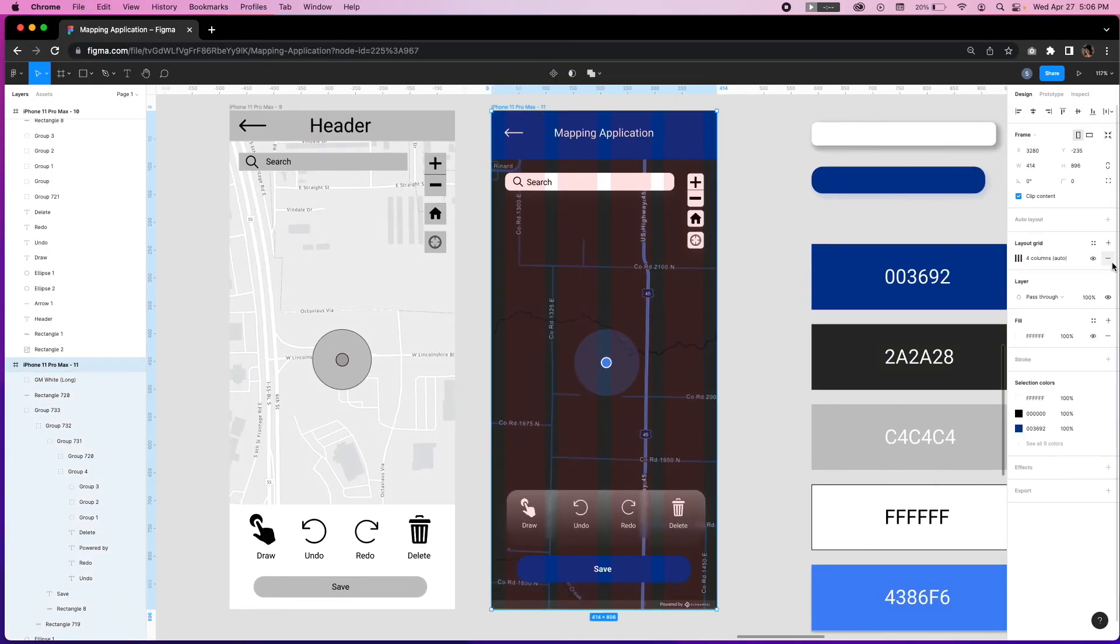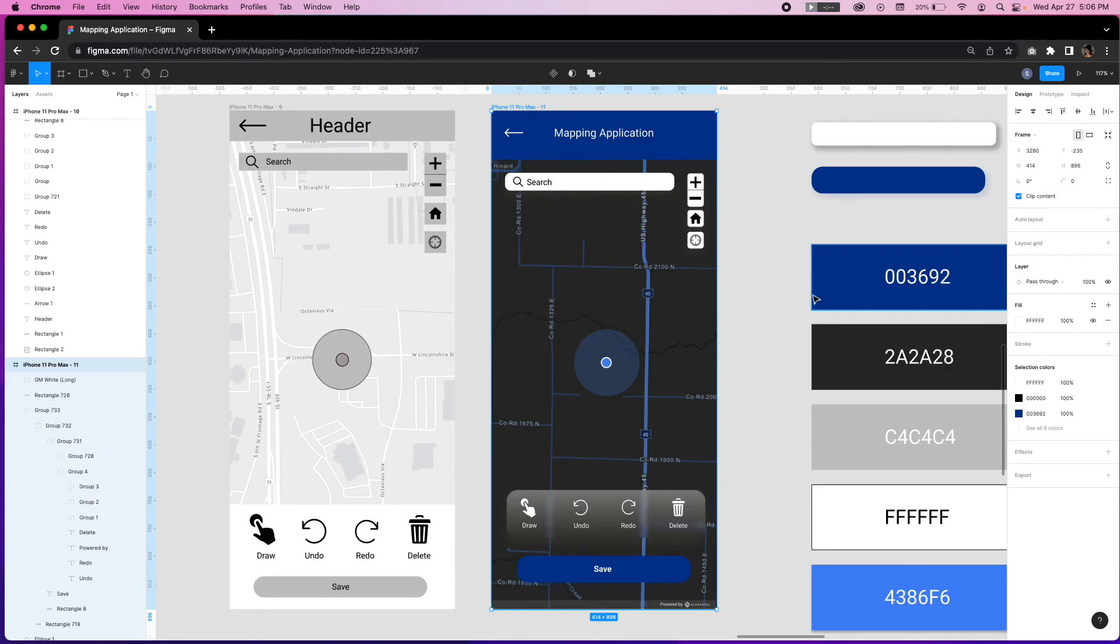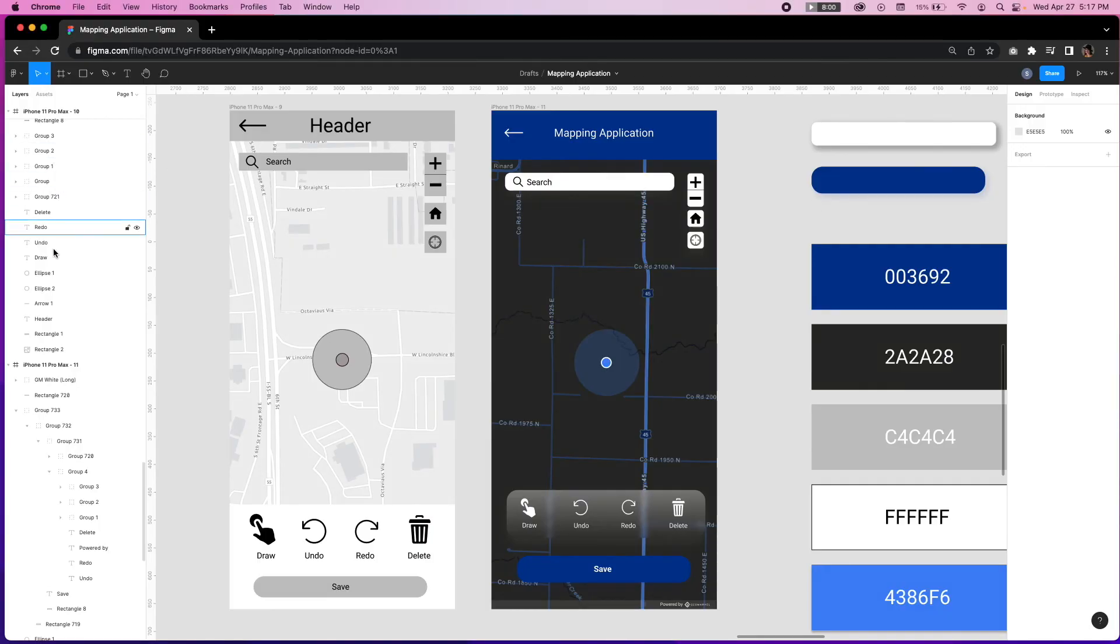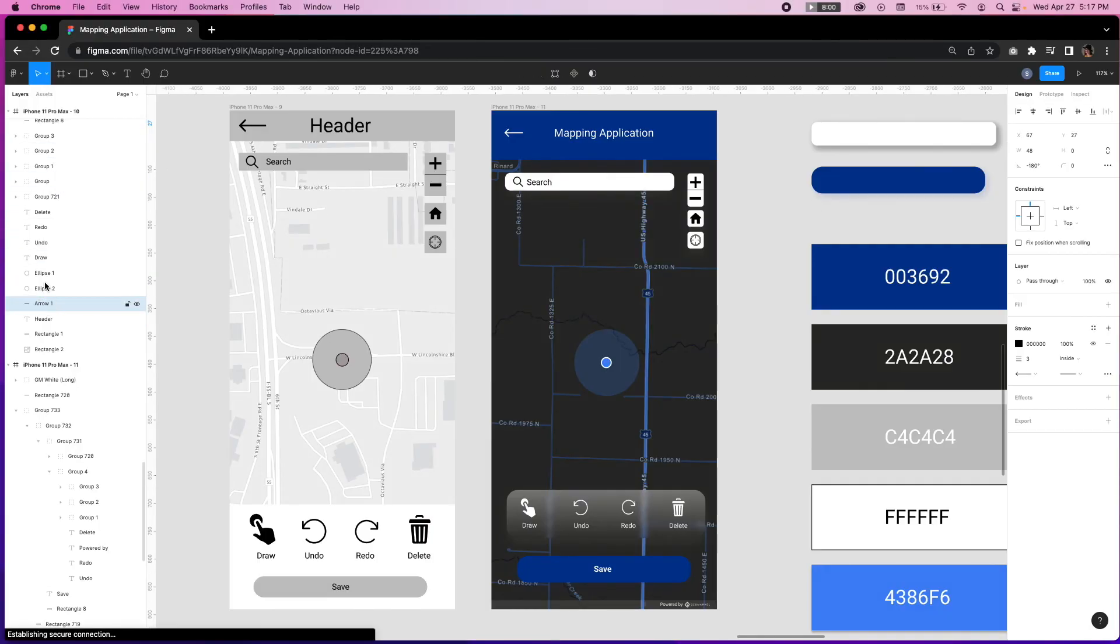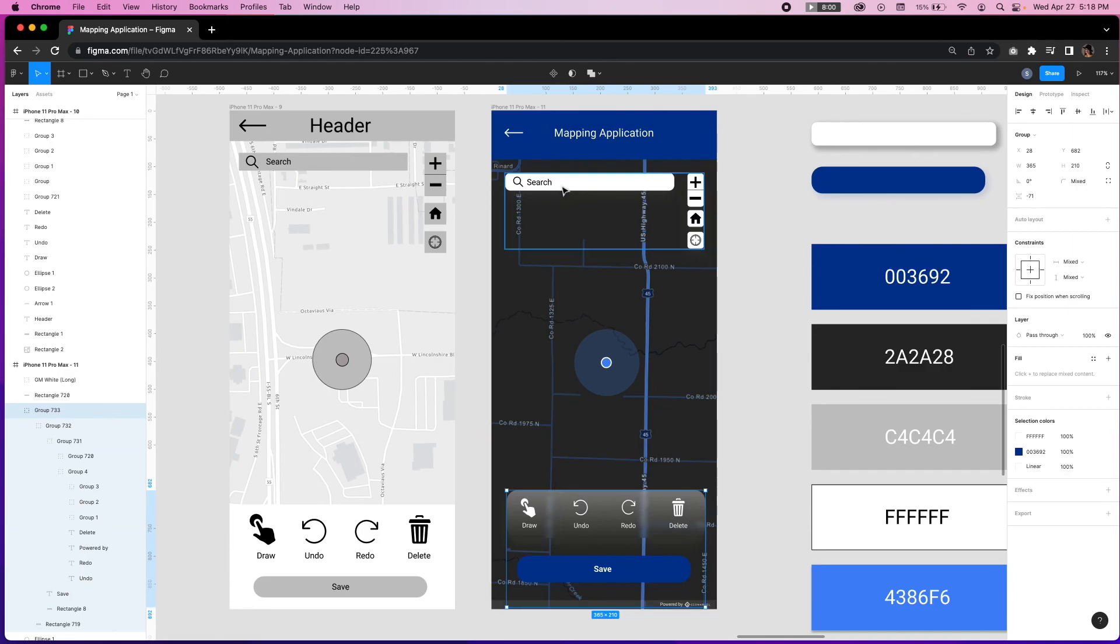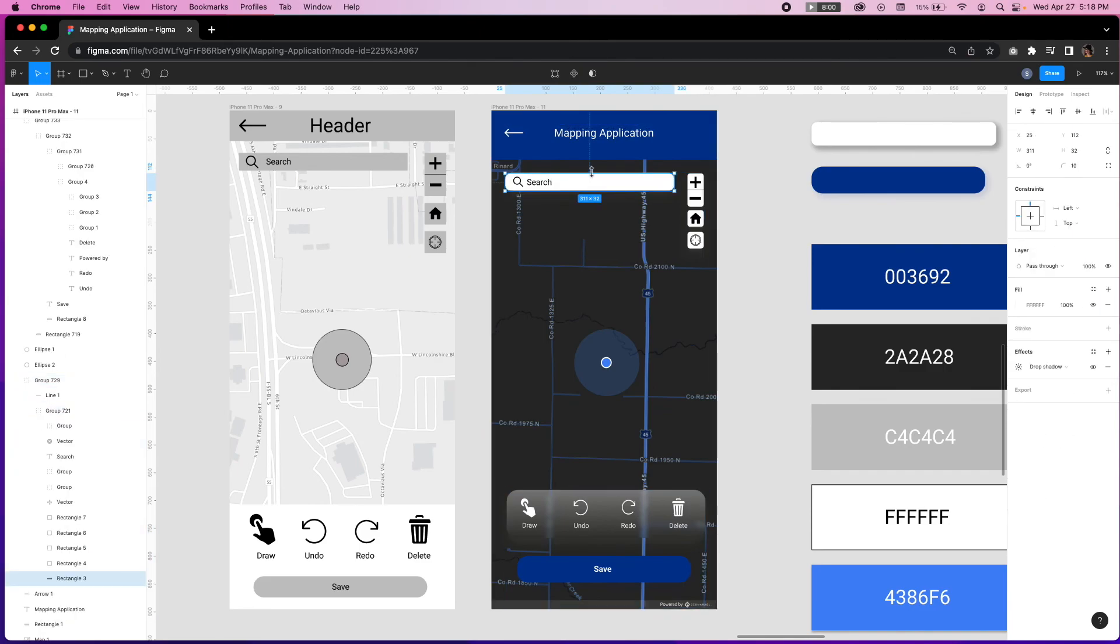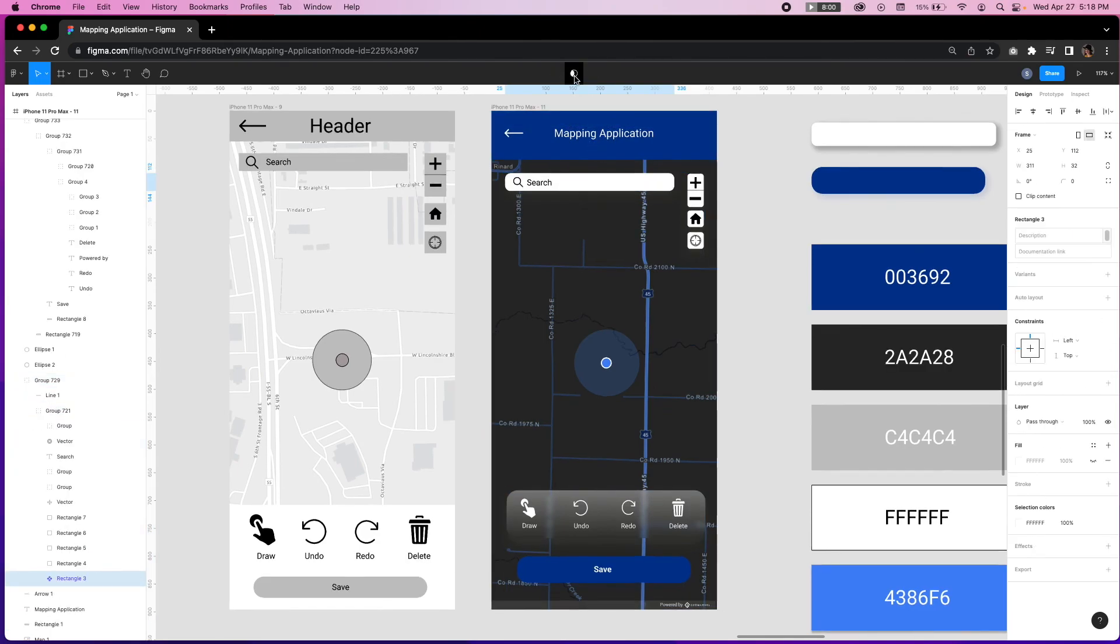And remember, you can access the document layers on the left-hand side of the screen. And you can also create components to easily drag and drop them across multiple screens by clicking on the element you want to create a component of, and clicking on the create a component button in the center of the top-hand toolbar.